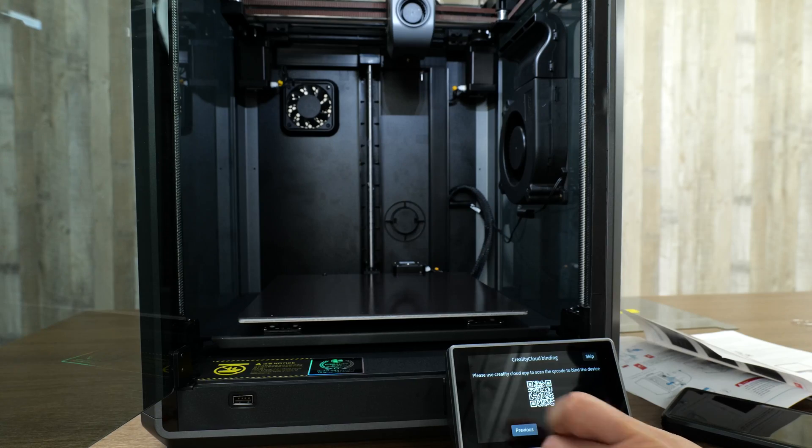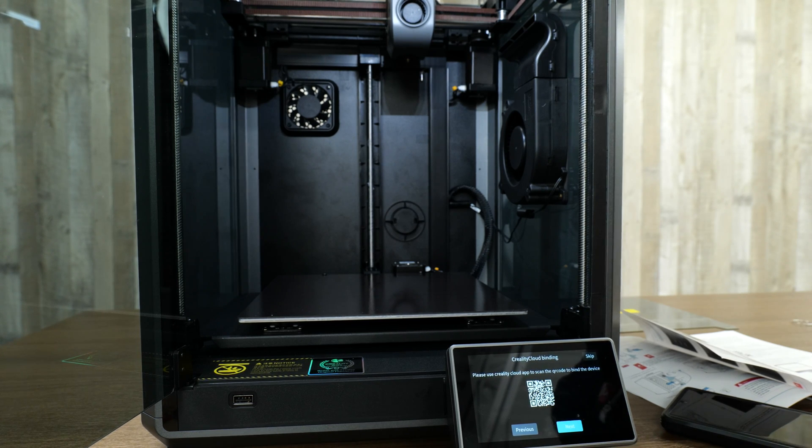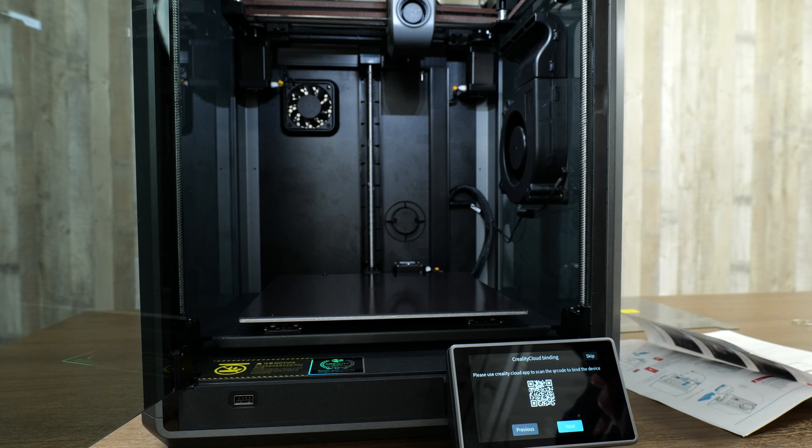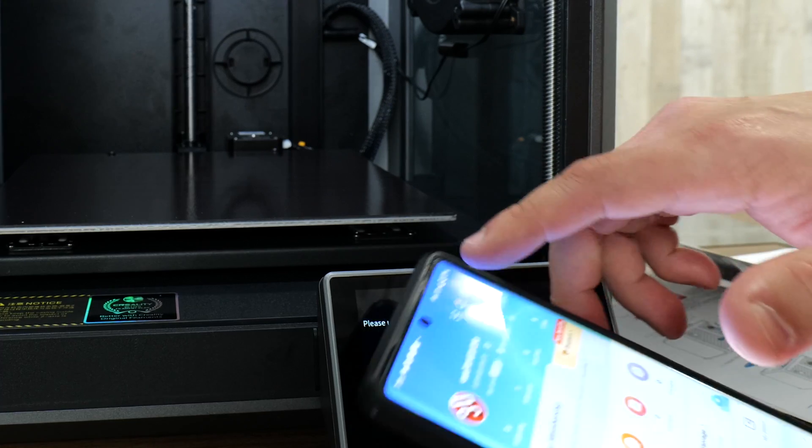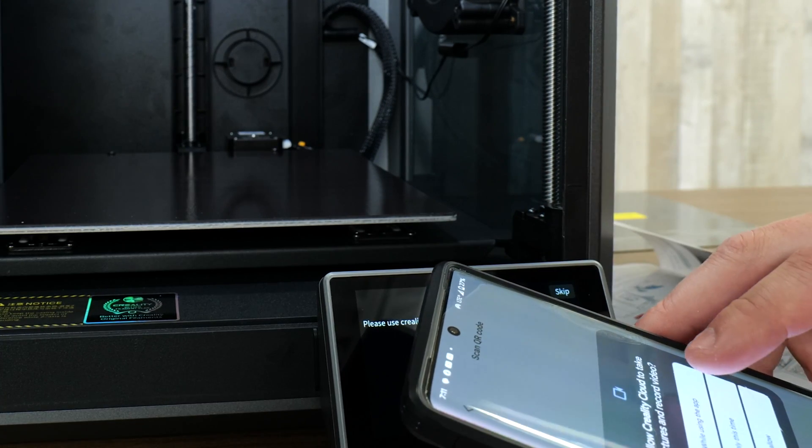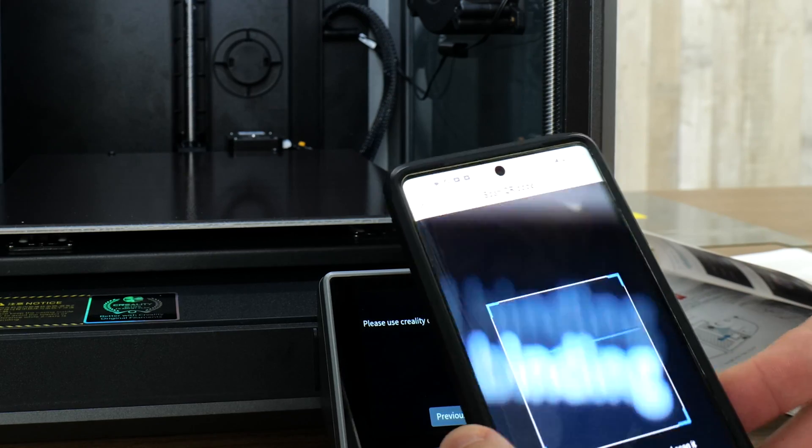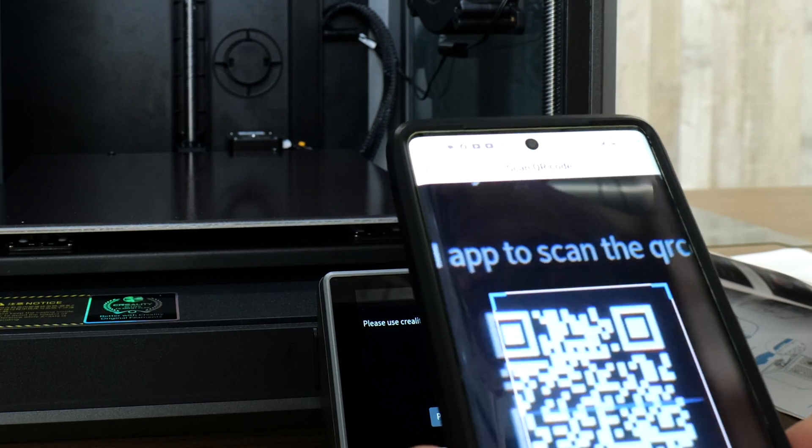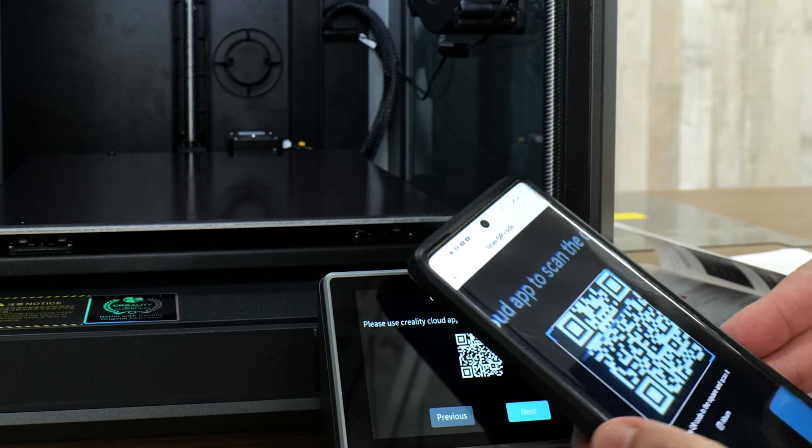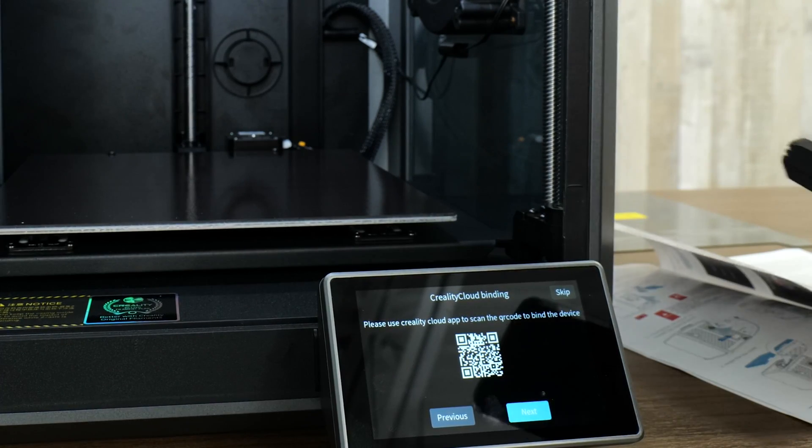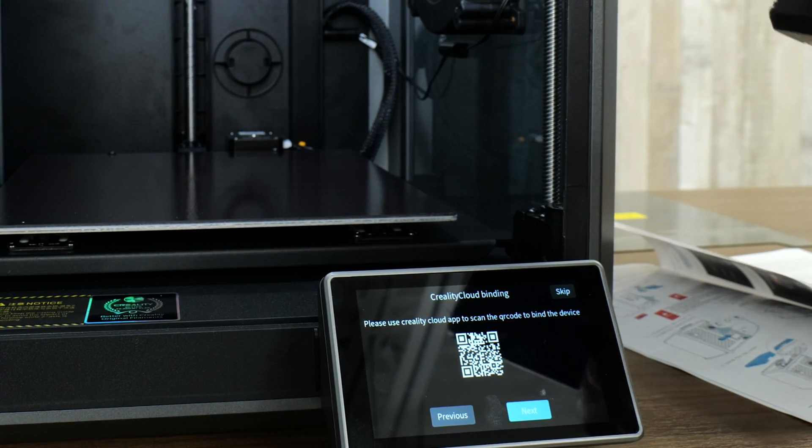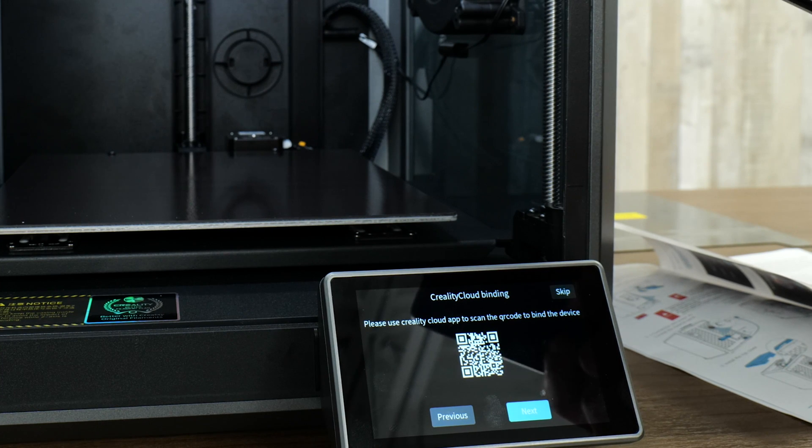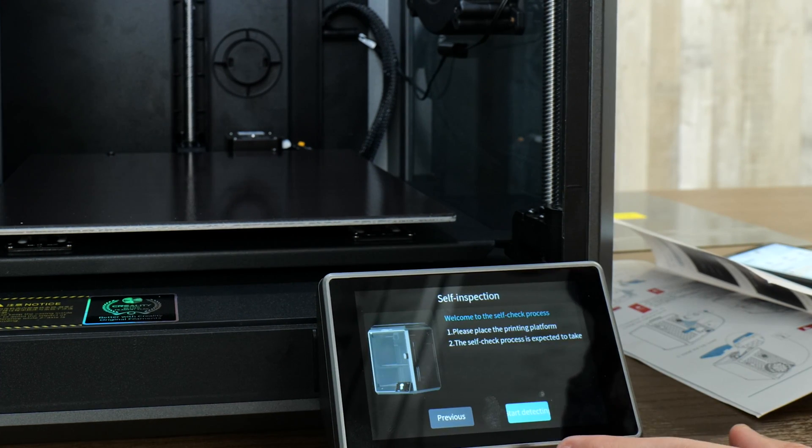We are UTC minus five. Next. We can use the Creality Cloud app to scan this barcode or the QR code and attach it to our account. In the Creality Cloud app, I'm going to click this little scanner icon, say go ahead, and then scan that QR code. And now this device shows my Creality Cloud account. I can give it a title. I'll just call it the K1, and I'll hit next.